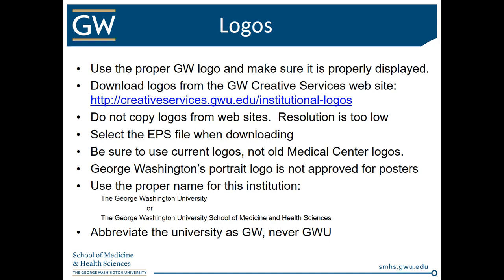We need to make sure you use the proper GW logos and that they're properly displayed. You can download the logos from GW Creative Services website — please do not copy logos from websites as the resolution will be too low. When downloading, select the EPS files as those are the high-resolution files. Make sure you're using current logos found on the Creative Services website. Do not use old medical center logos. Everyone always wants to use the logo with the George Washington portrait, but unfortunately that is not approved for posters — it's reserved for institutional materials only.